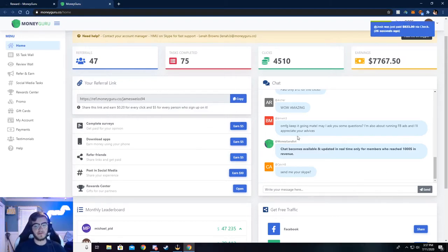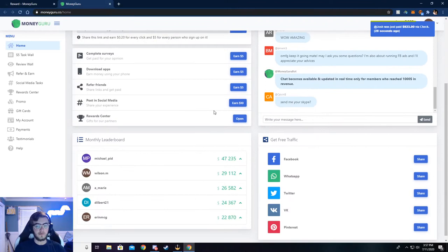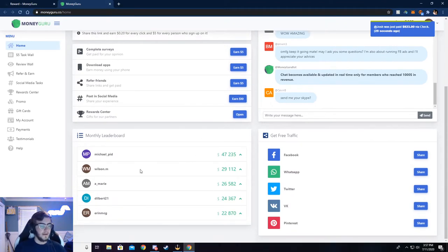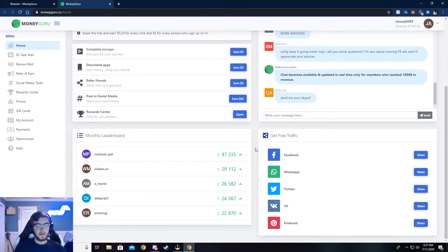There's also a chat. You can chat with people, see what's going on. And there's a month leaderboard, see how much someone has made this month.